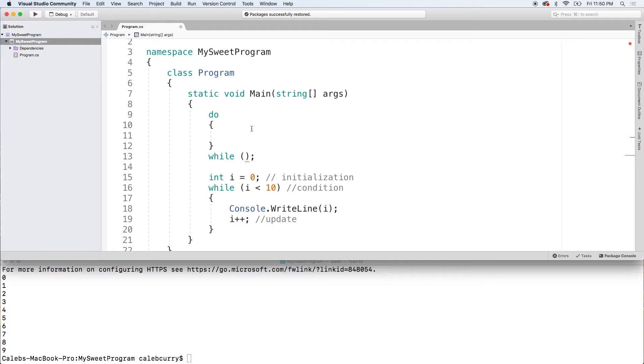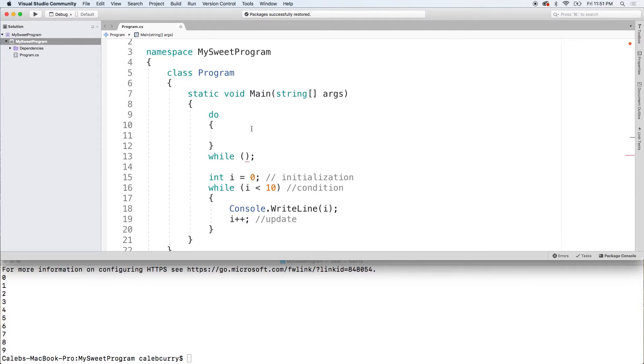So for example, if you're displaying a menu or asking someone for a password, you're always going to want to do those things one time. And then if something goes wrong or if they type their password in wrong or they want to show the menu again, then that while condition can be true and it'll execute again. So let's see this version of this loop right here.